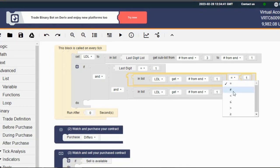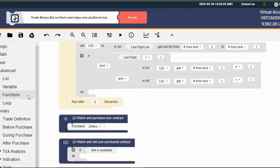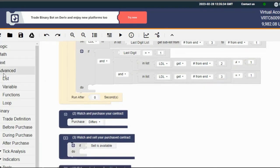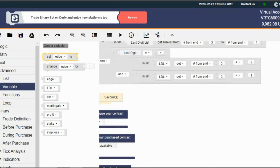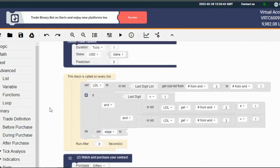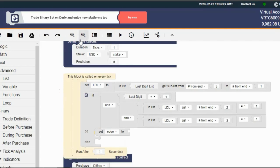Great job. Now switch that equal sign to a not-equal sign on the second block. Let's tell that bot what to do when our conditions are met. Head on over to the Advanced tab and find the Variable section. Grab the 'Set Martingale to' block and stick it in the do section. Duplicate it and change that bad boy to edge with a value of 100. Now switch that value to zero and stick it in the else section.